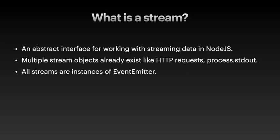Theoretically speaking, it's an abstract interface for working with streaming data in Node.js. What does that mean? Taking the examples we've cited here, like HTTP requests or standard output or standard input are examples of streams.